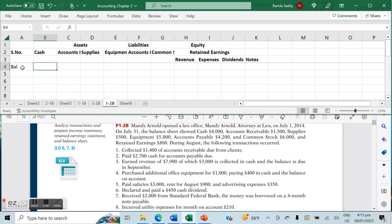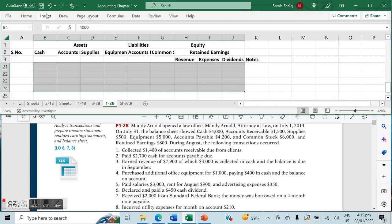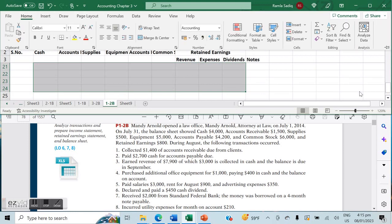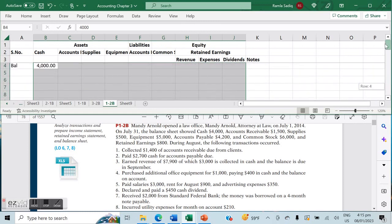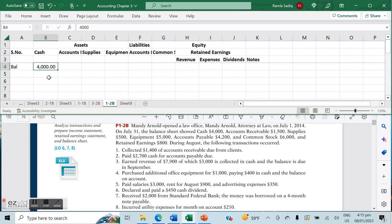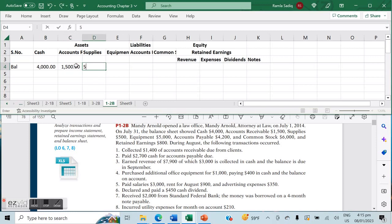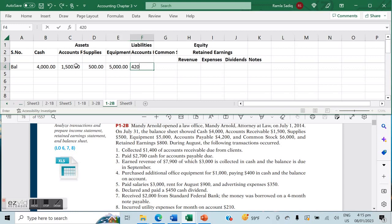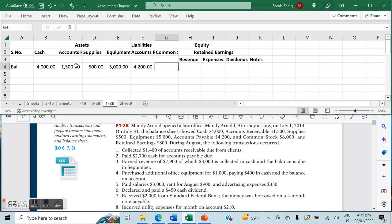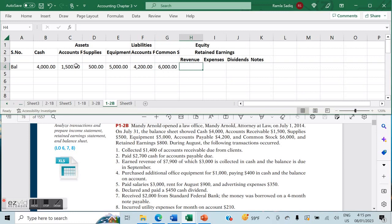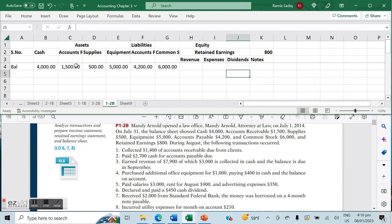The first thing we're going to do is enter those balances. I want to make sure we have the right formatting — accounting format — so our positives and negatives are in line representing our cash inflows. We have a balance of $4,000 in cash, accounts receivable worth $1,500, supplies worth $500, equipment worth $5,000, accounts payable of $4,200, common stock worth $6,000, and retained earnings of $800.